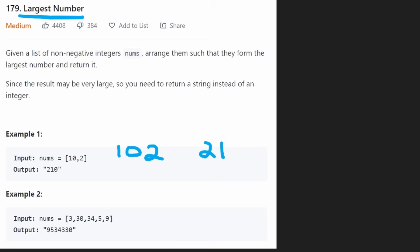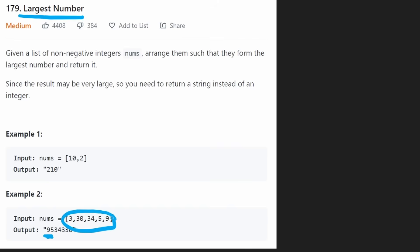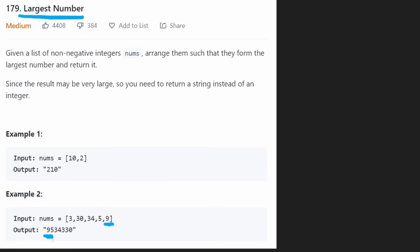A more interesting example would be the second one. There's a ton of different ways to rearrange this. How are we going to figure out the best way? Well, you can see that the result starts with a 9. That makes sense because out of all of these, 9 is the largest digit. 34 is larger, but the digit is what we care about because the total number of digits is not going to change. The output is always going to be this many digits.